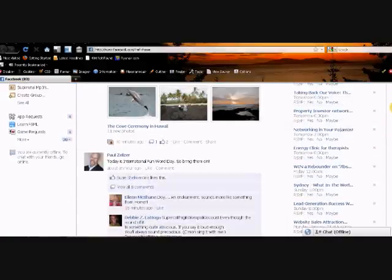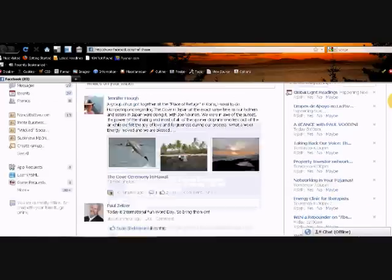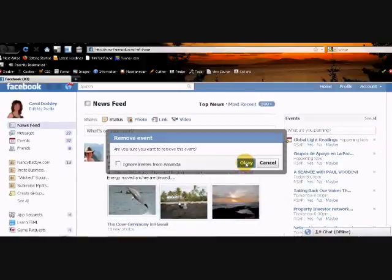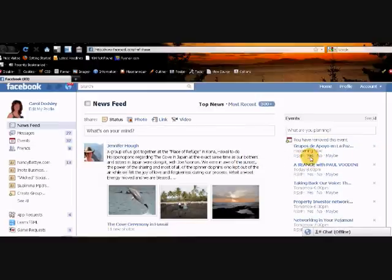It now shows you a complete list of all the events you've been invited to. If you're not interested in them, you can just click the cross, click OK and that will remove the event from your page. If you want to attend without going to look for it, you can click yes, no or maybe.